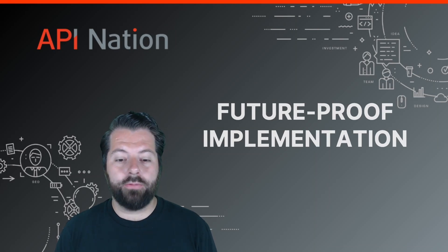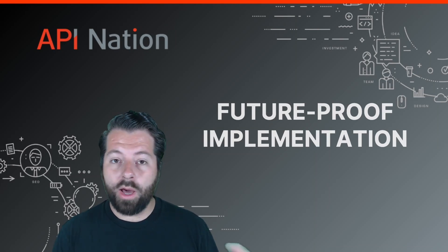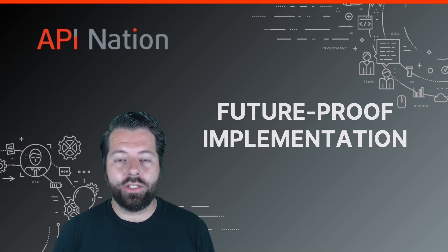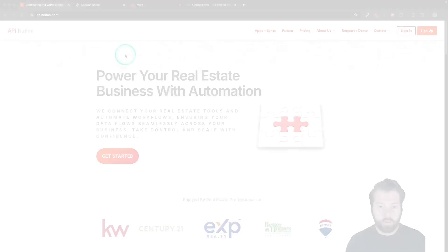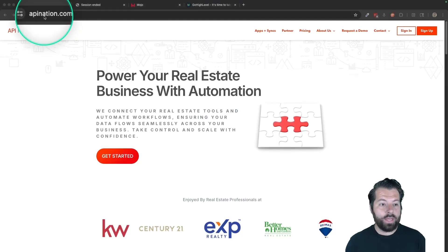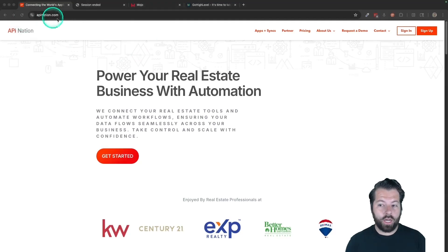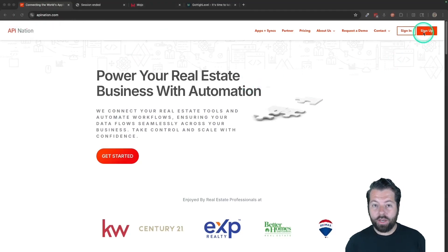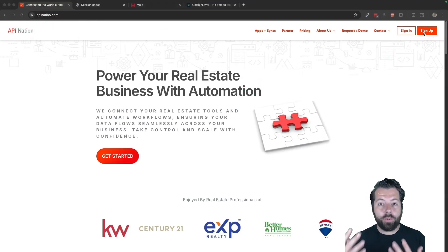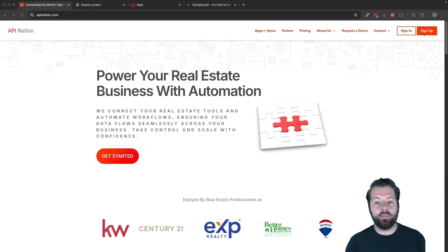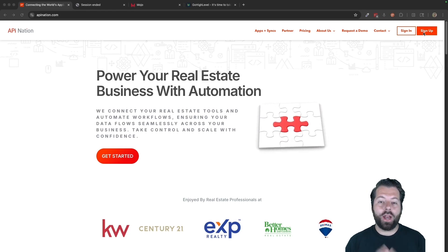We'll also manage it for you. We'll monitor your automations and make any updates if needed. Just go to api-nation.com and click sign up. And if you're a team or a broker, we'll get that process started for you to set up that automation.